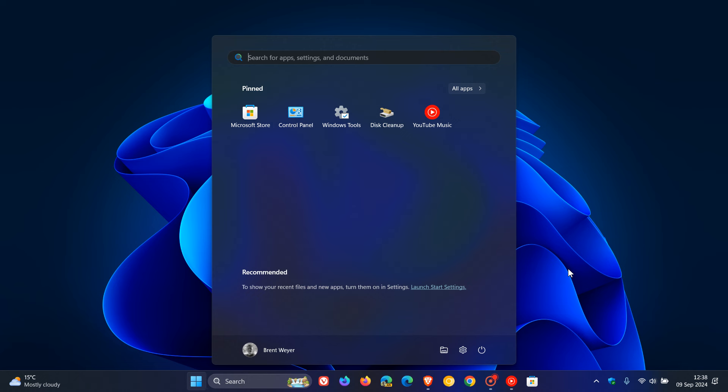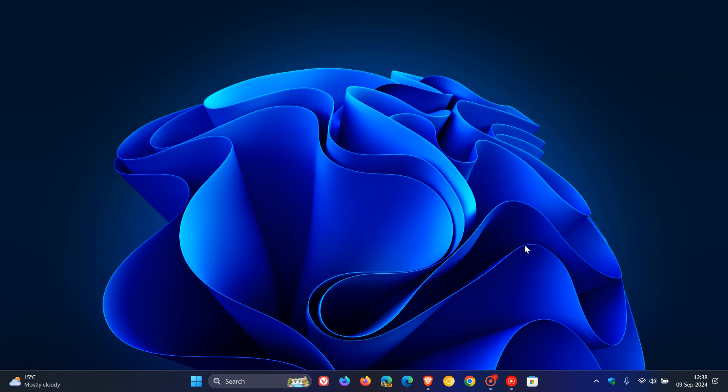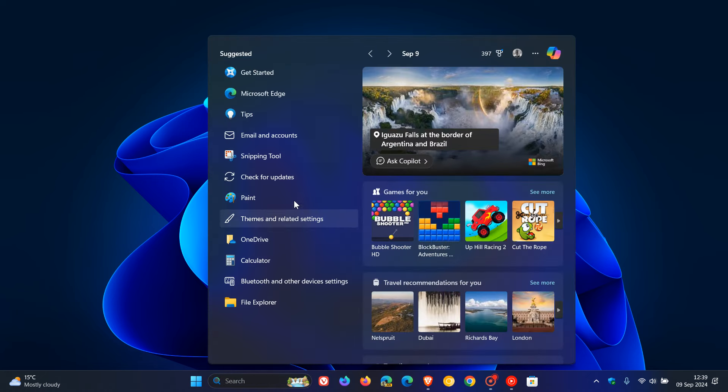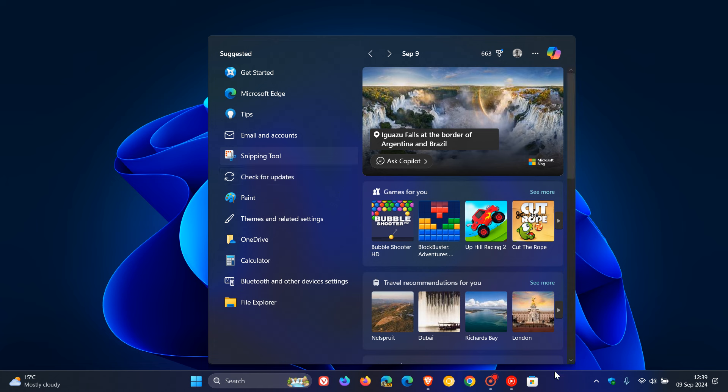Now, currently in the stable version, although Microsoft has given us the ability to drag and drop pinned apps to the taskbar, if we head to the search, we cannot drag an app from search to the taskbar.